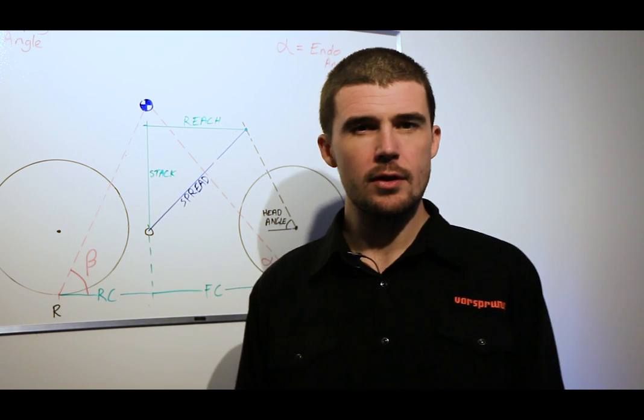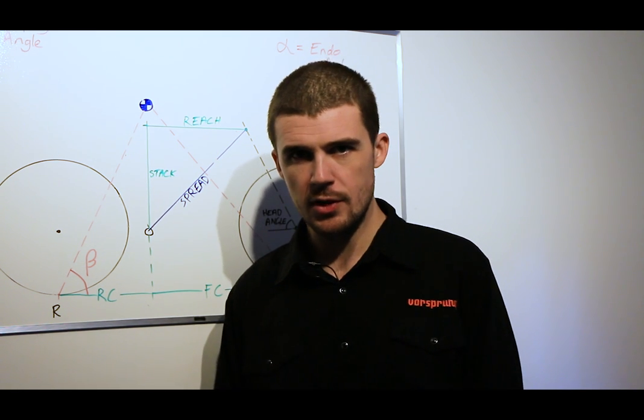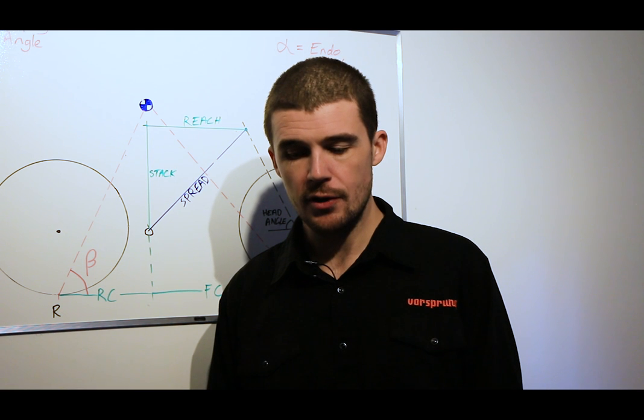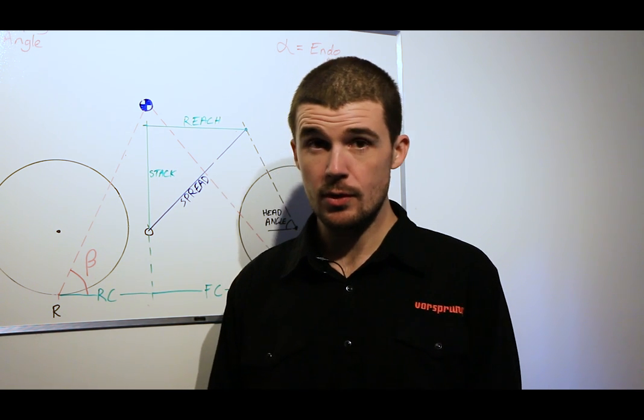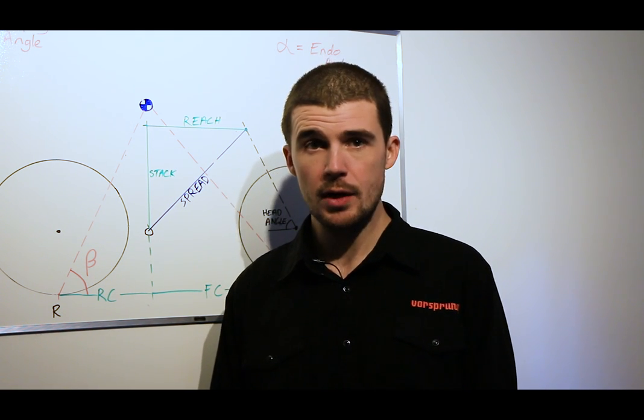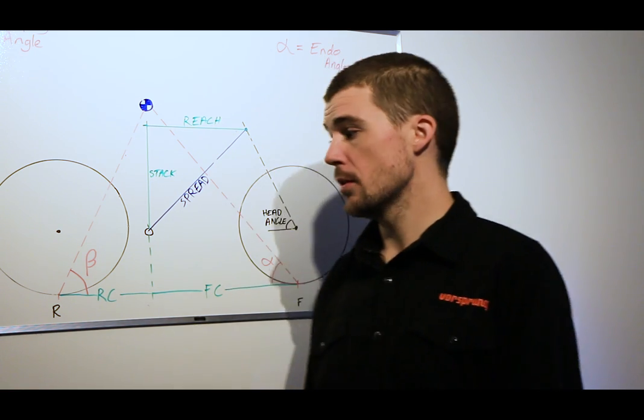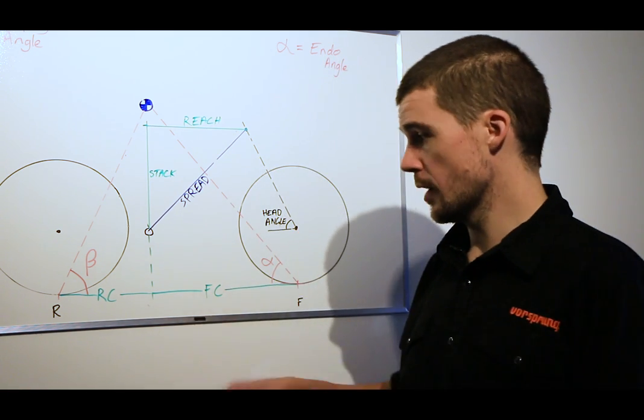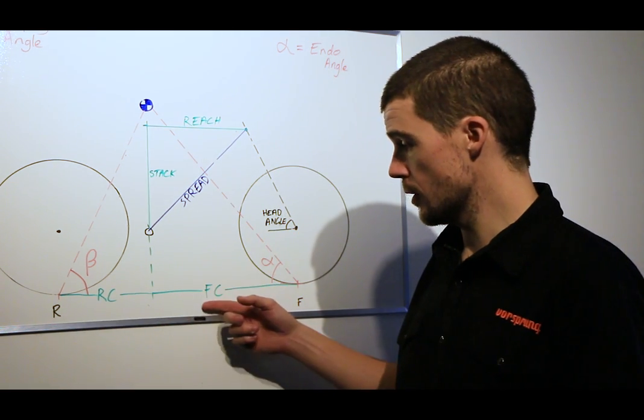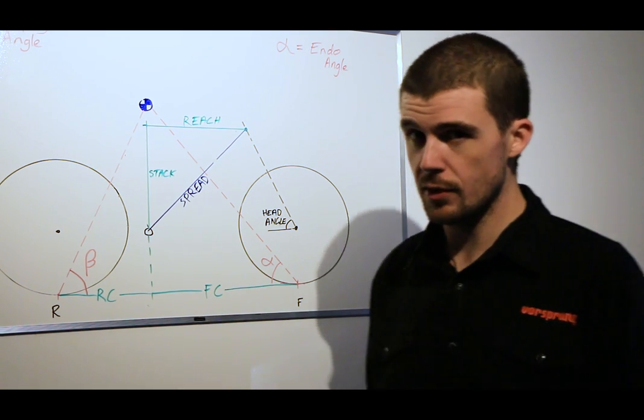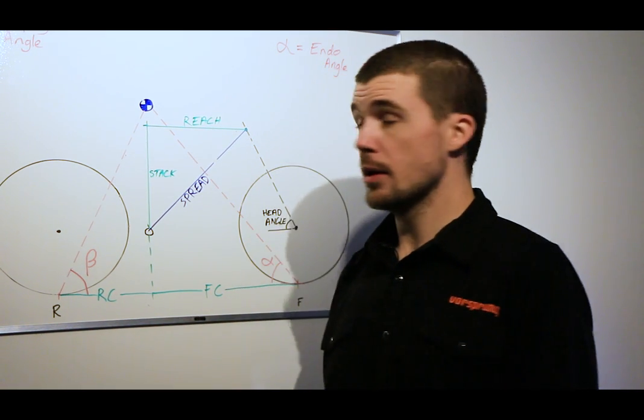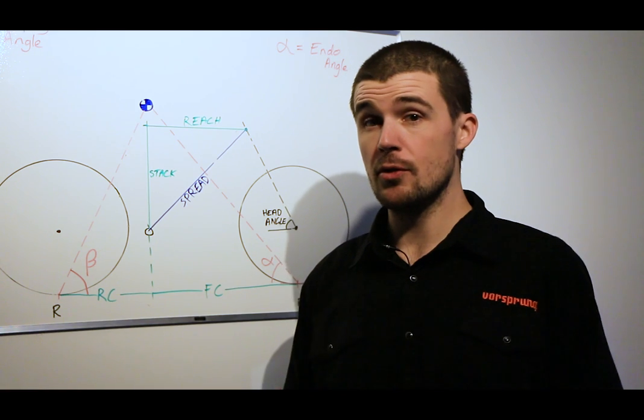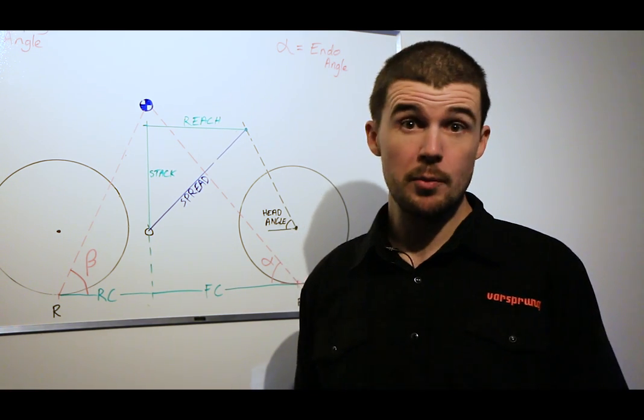Now again this is not all specifically suspension relevant but what we're going to dive into is grip front and rear, particularly in corners. So those of you who watched last week will be familiar that we introduced the front center to rear center ratio. Now in my opinion this is actually about the most important number on a modern bike.